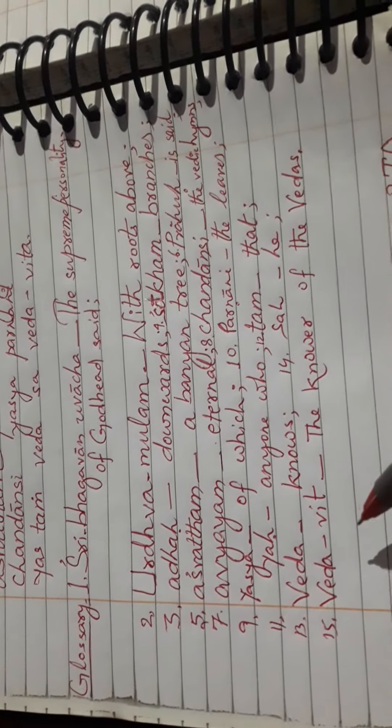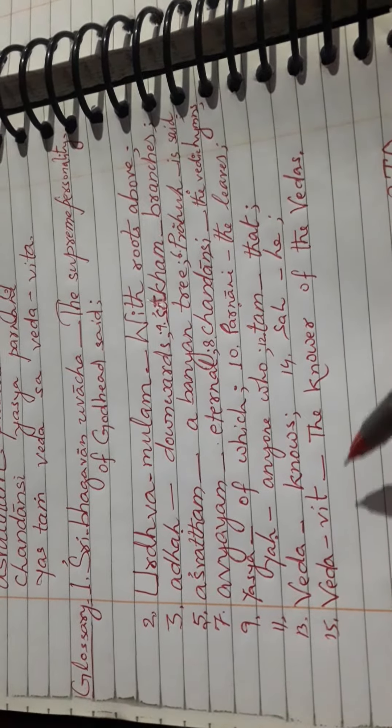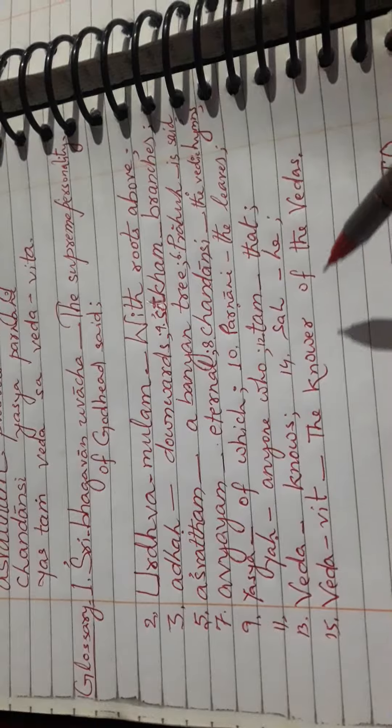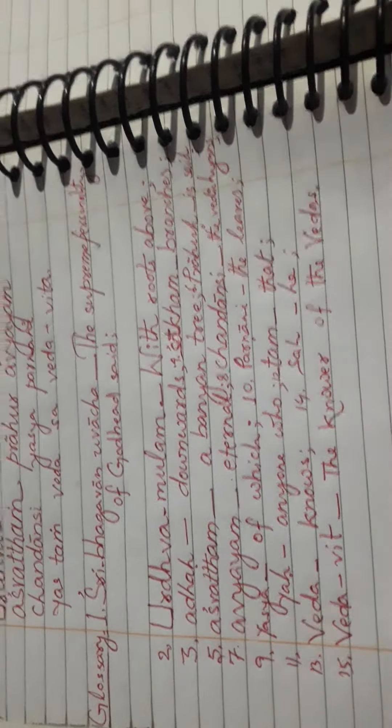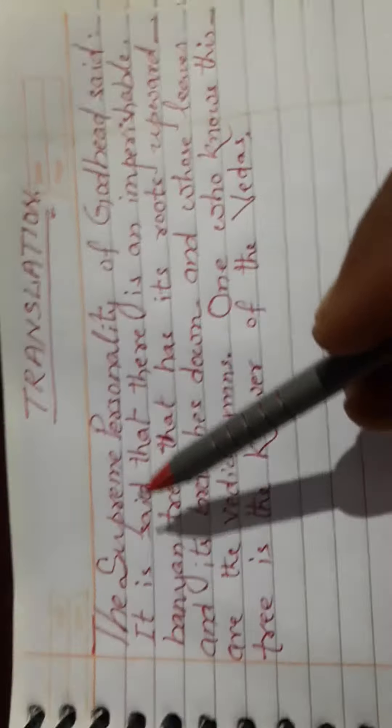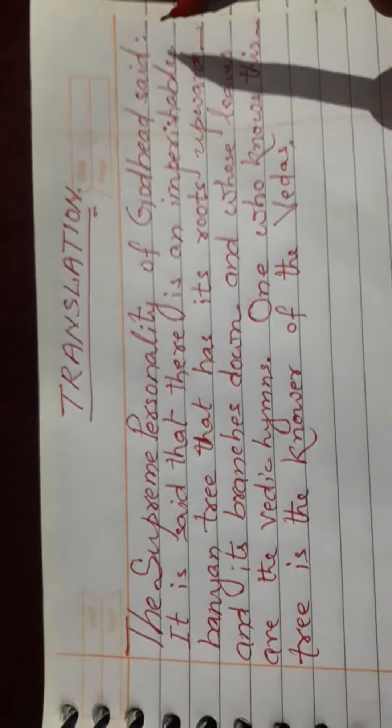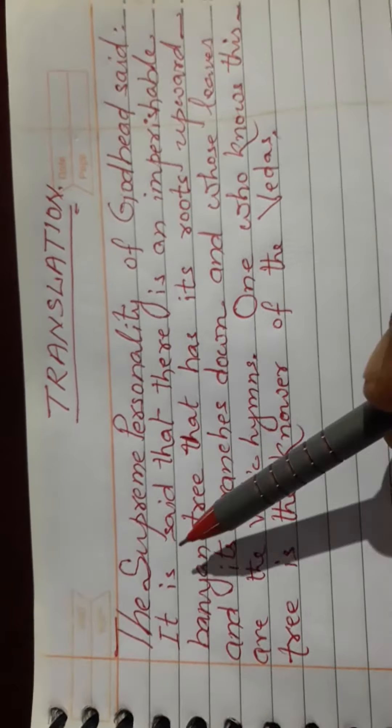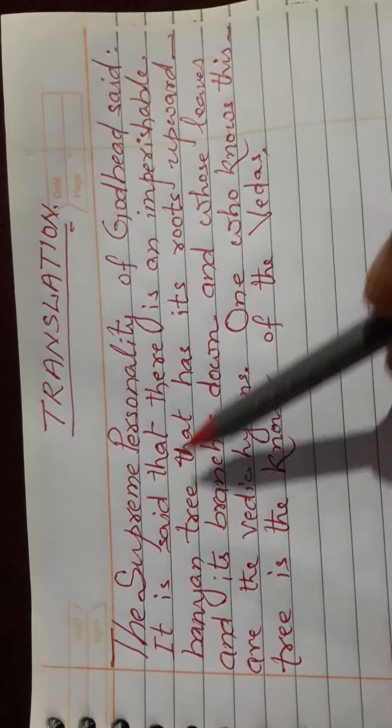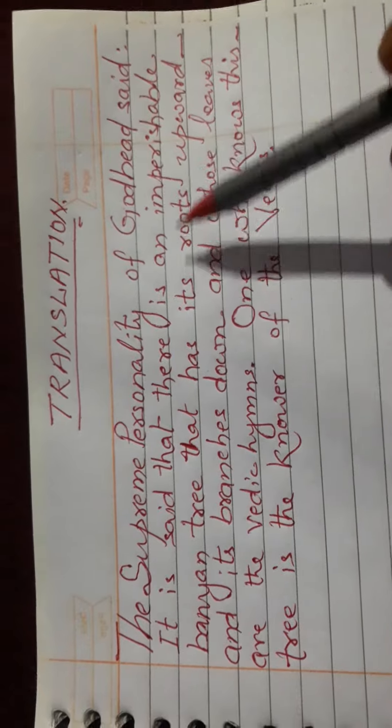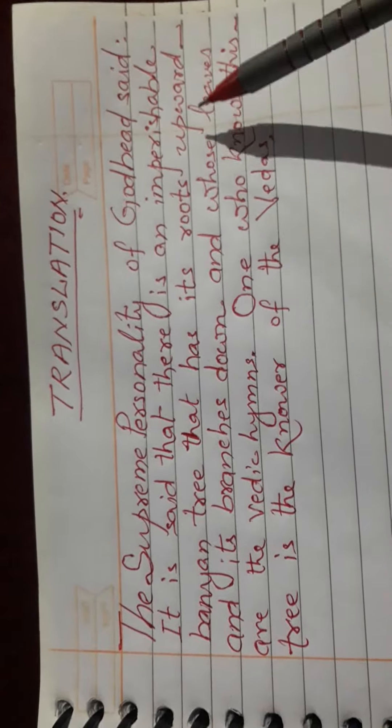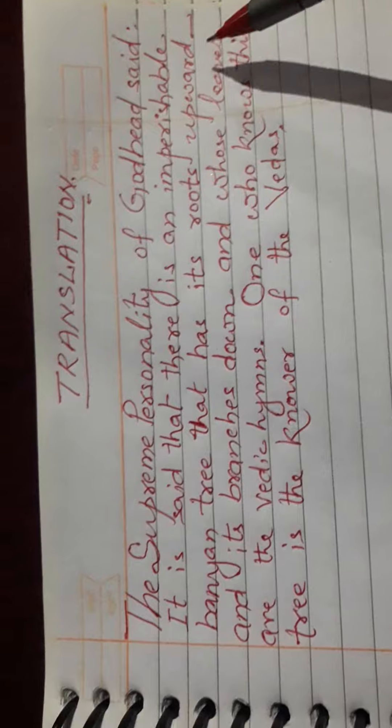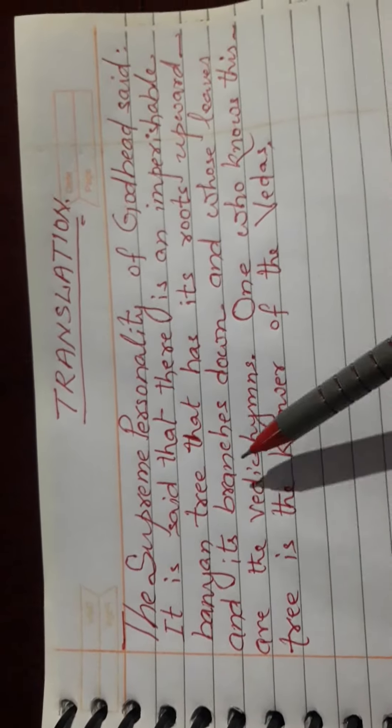Chandansi means the Vedic hymns. Yasya means of which. Parnani means the leaves. Yah means anyone who. Tam means that. Veda means knows. Sah means he. Veda-vit means the knower of the Vedas.